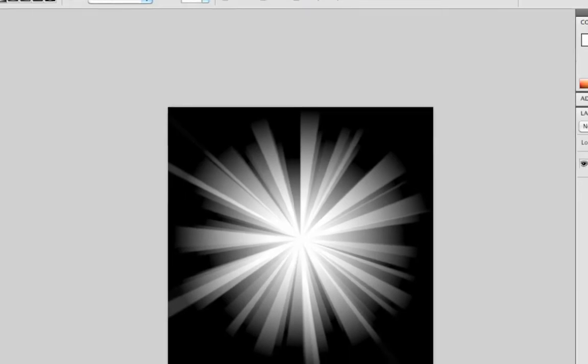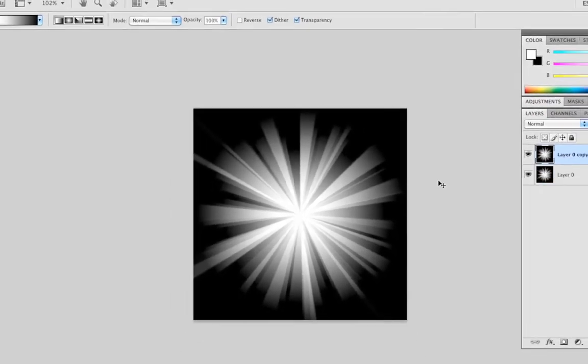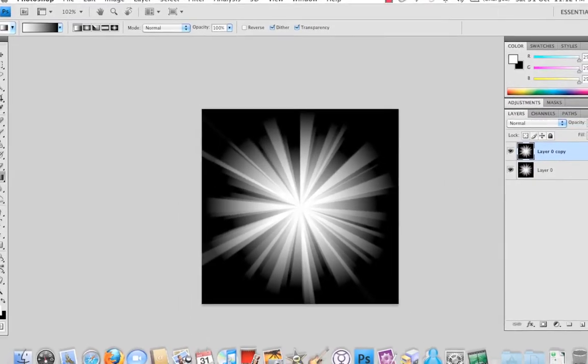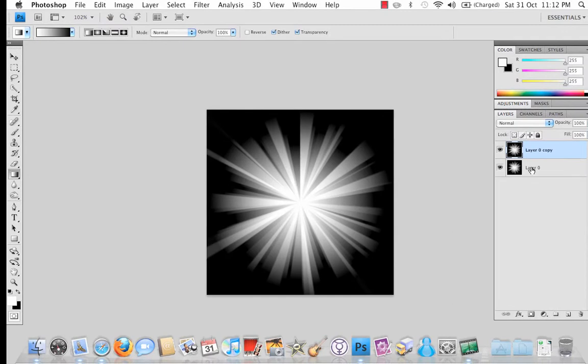OK, now what you want to do is hit Control J or the Option key and J on a Mac to duplicate the layer or you can simply drag the layer down to the new layer. That will do the same thing.